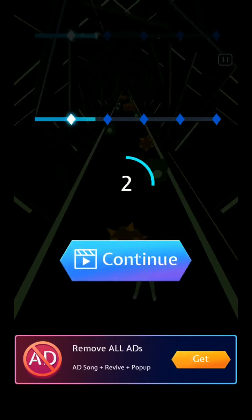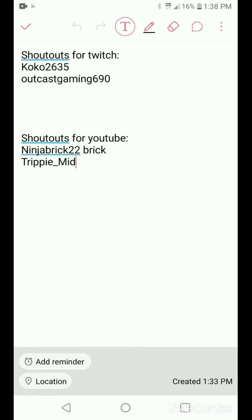All right, guys. Shoutouts for Twitch is Coco2635. Coco2635 does ARK, all sorts of other things. He's really cool. OutKastGaming690 is my bro, also known as OG. He started Twitch streaming, like, two days ago. And, we should be Twitch streaming today. So, be sure to stay tuned for that. And, shoutouts for YouTube, guys. NinjaBrick22 brick. He is originally Twisted Brick, but now he is Ninja Brick. And, that's his YouTube channel. Be sure to show him some love, guys. And, then, we got Trippy underscore mid for being the first comment in an hour of the video. Thank you all for being so awesome. And, thank you for watching this video, of course. And, yeah, I hope you guys enjoyed the rest of your day. Later, guys.